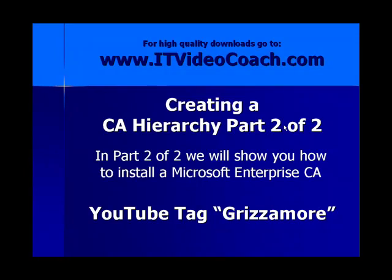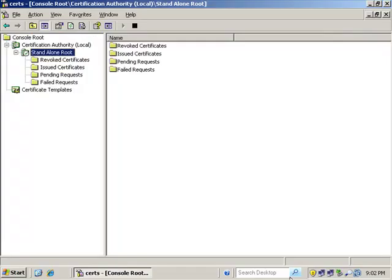You can find all my videos up on YouTube under the tag Grismore. You can also find my videos on the website. Just go to www.itvideocoach.com for higher quality downloads. Be sure to check it out.